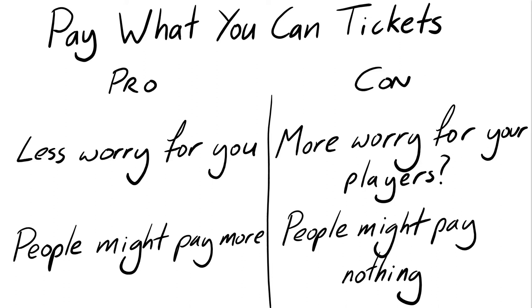To try and take the potential stress off the players at point number one, what I ended up doing was including a suggested price of 30 pounds, but tried to make it as clear as possible in the description that people should honestly just pay what they could afford. And for the second, there was really no way to know what was going to happen until I put the tickets up for sale. But as it was, I think everyone took it as it was intended and paid what they were able to. And overall, the tickets bought averaged out at around 30 pounds each anyway. Some people paid a bit more, some people paid a bit less.